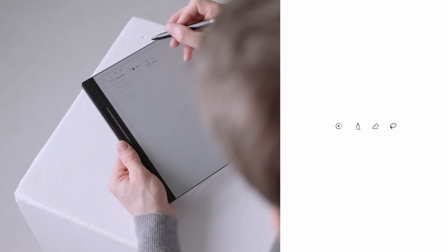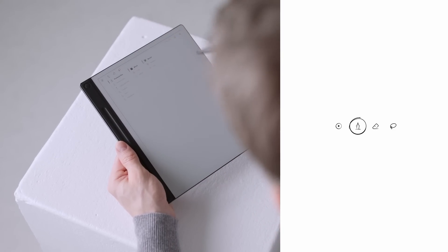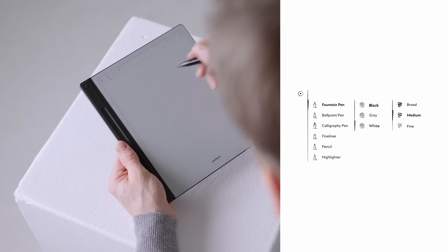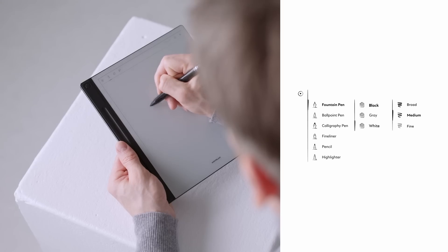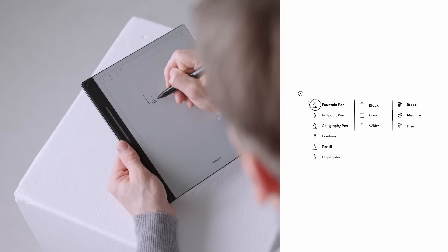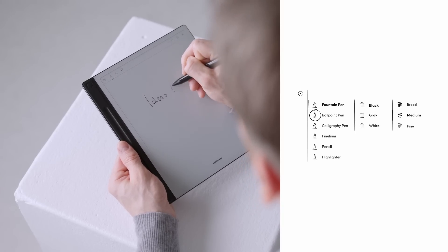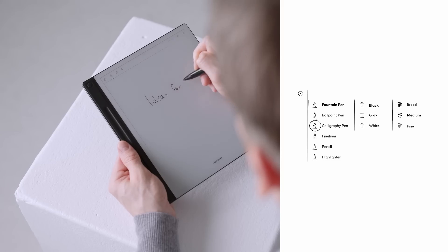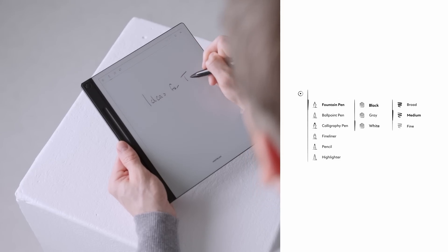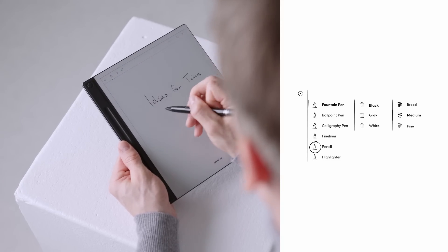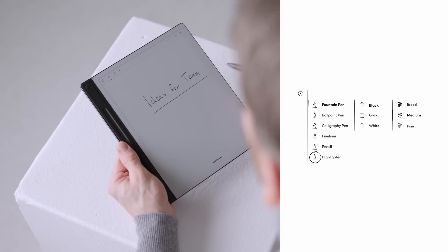The first icon is a writing instrument. Tap on it and you will find a variety of writing modes including fountain, ballpoint and calligraphy pen, as well as fineliner, pencil and highlighter.